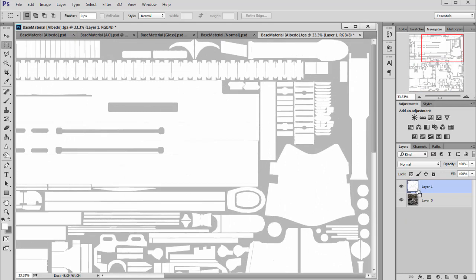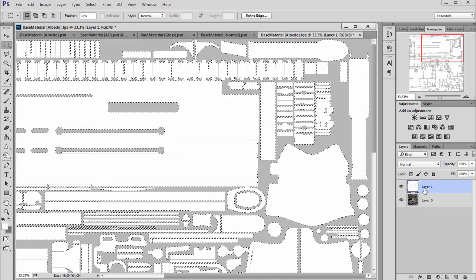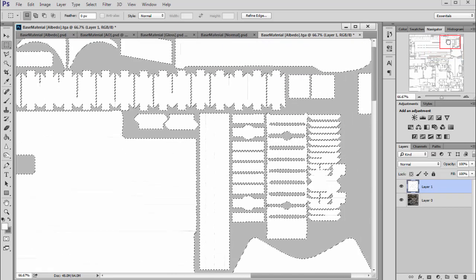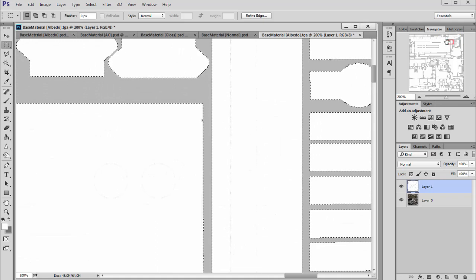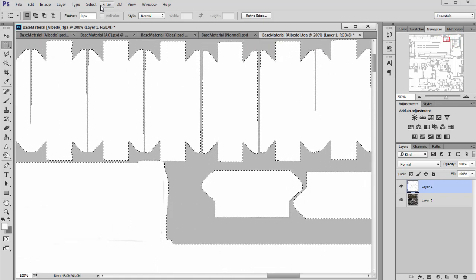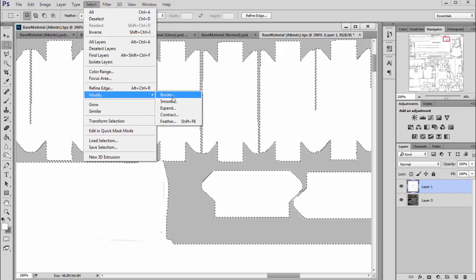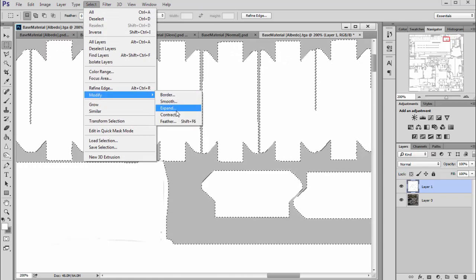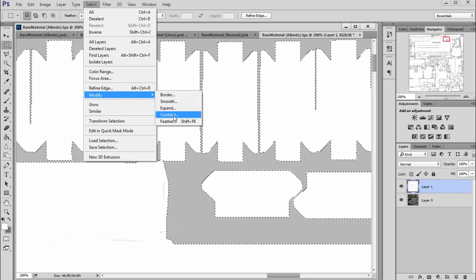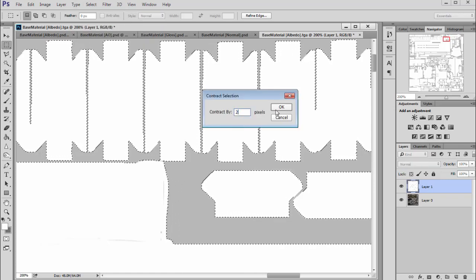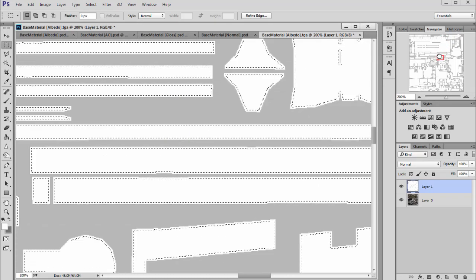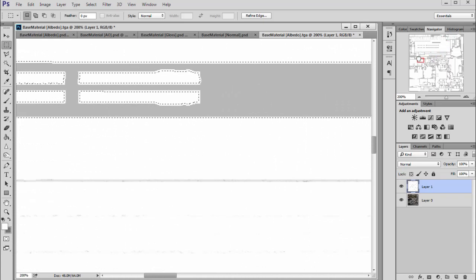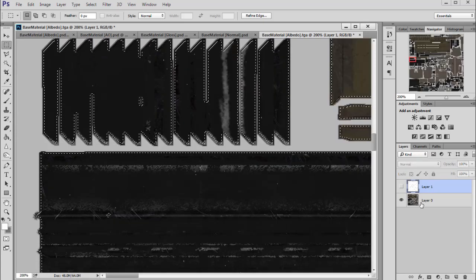So I will control-click on this layer to select all the pixels. And what I will do, I want to change this selection and I will use a contract and I will set it to two pixels, for example. And let's turn it off.